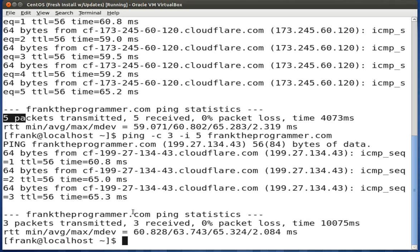The next utility we'll be discussing is Telnet. With Telnet, you can log into remote systems, view files, or run various commands. For us, we would just use it to test whether a port or service is up and running. For instance, we'd check port 80 to see if Apache is running, or port 22 to see if SSH is available. So let's write Telnet followed by the domain name and the port number — franktheprogrammer.com port 80.